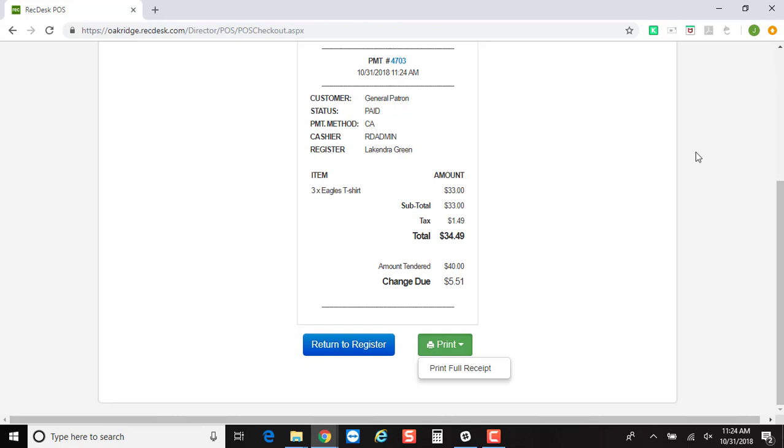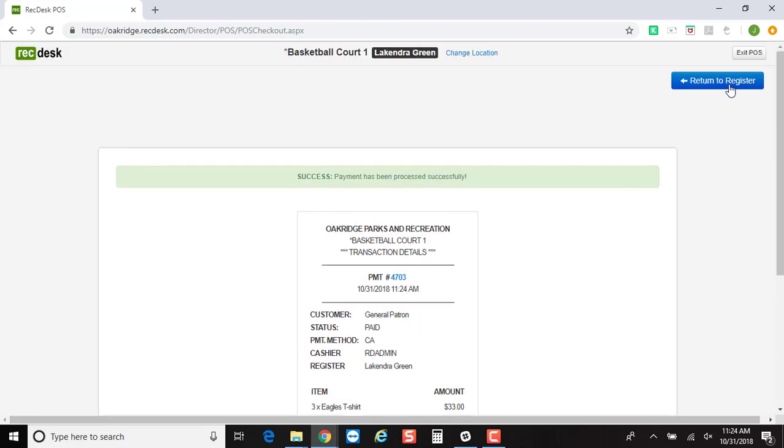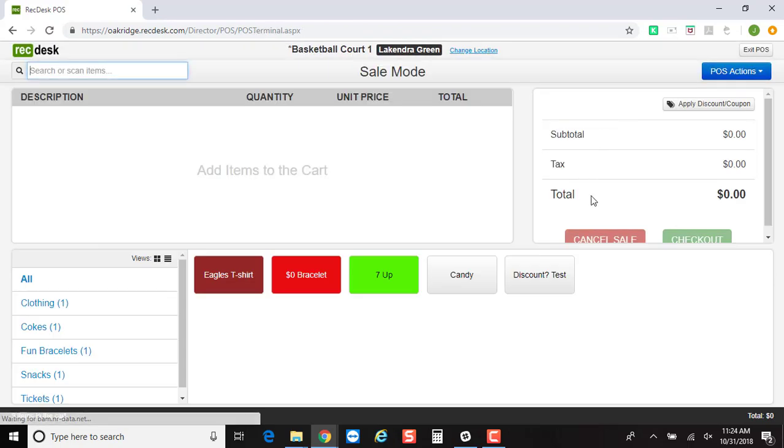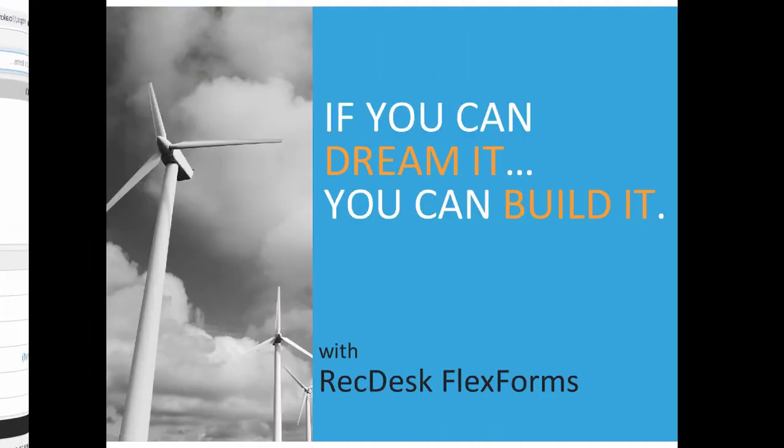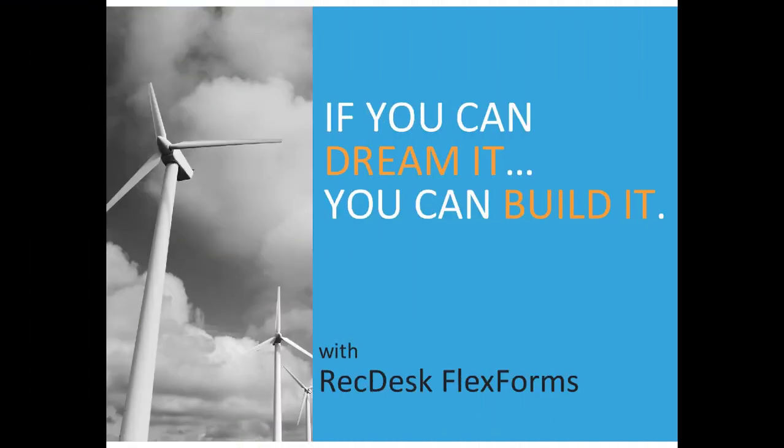And then just click Return to Register when you're ready to make your next transaction. And that is what point of sale looks like in action.